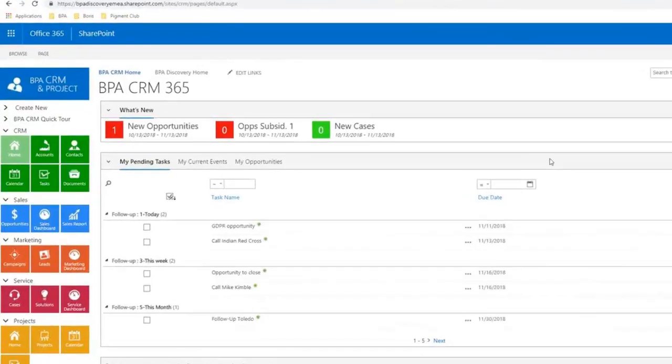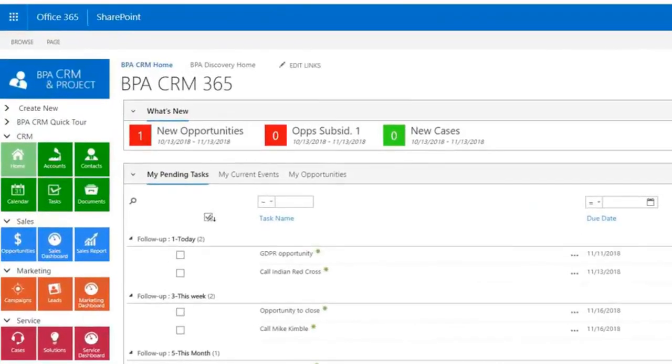Hi, I'm Boris Luzion, founder at BPA Solutions. Welcome to this overview video of BPA CRM with Microsoft Office 365.